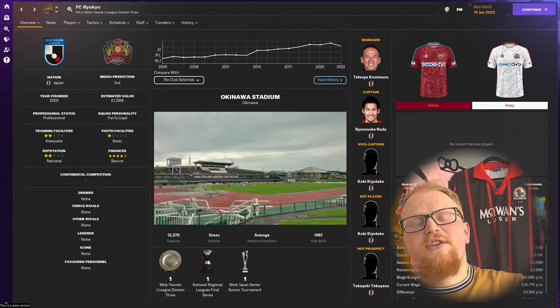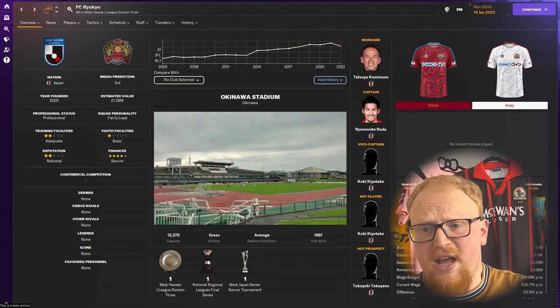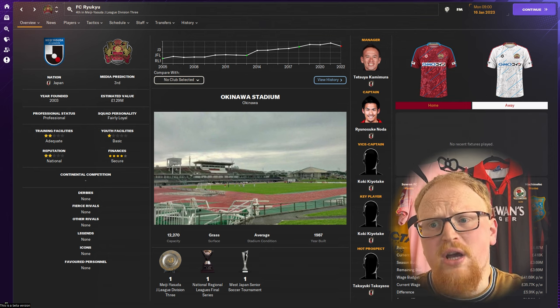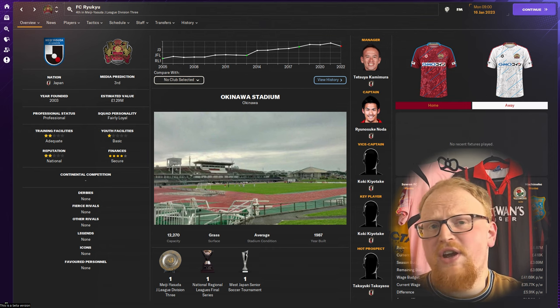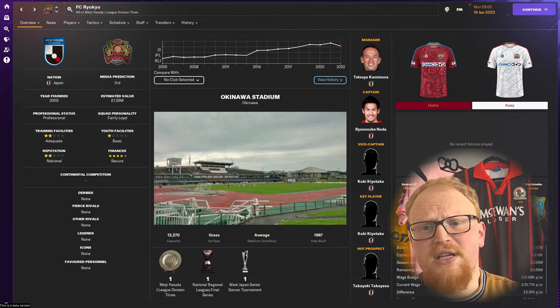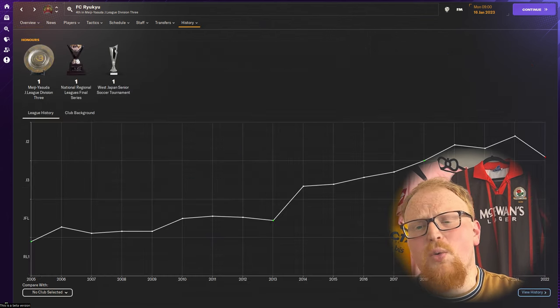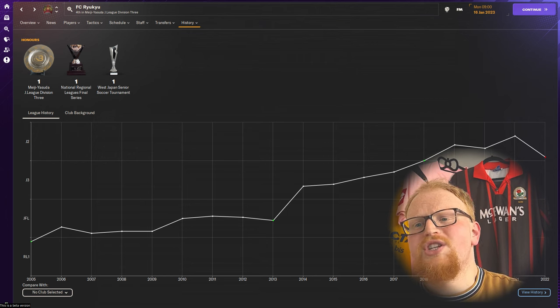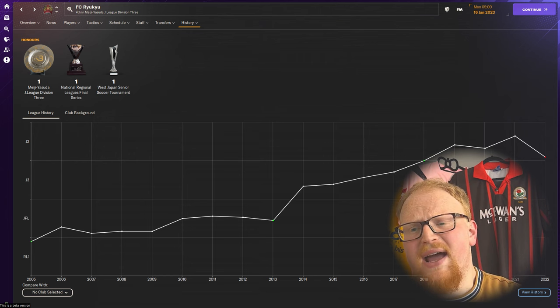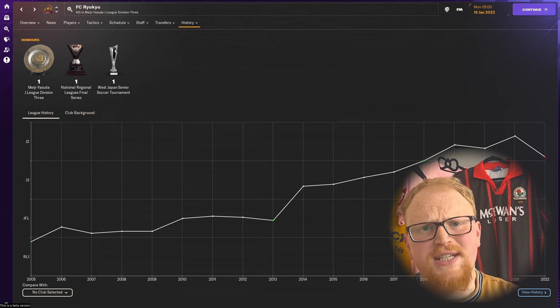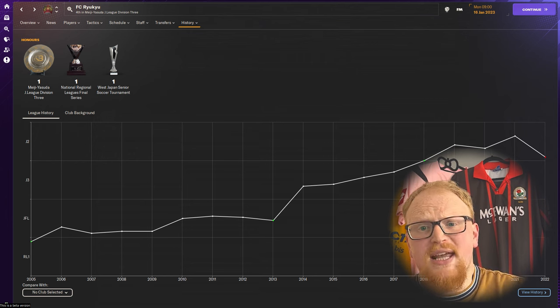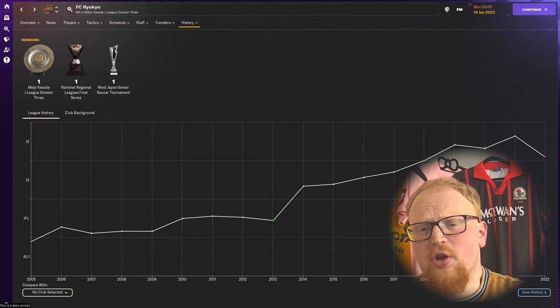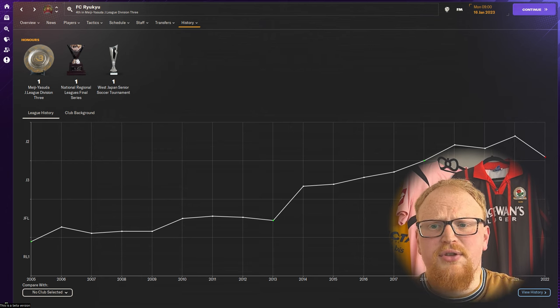This side are the first from the island of Okinawa to make it to the professional levels of Japanese football. They earned their promotion into the new J3 League back in 2014, only 11 years after the club were formed in 2003.